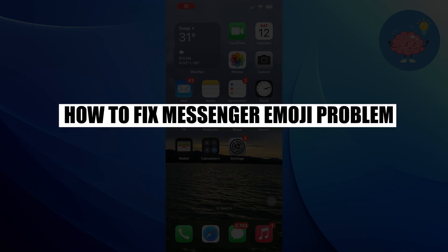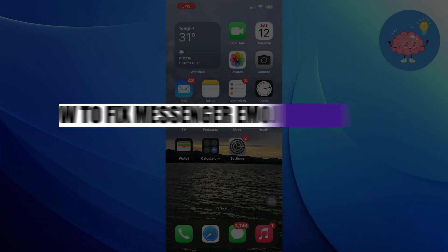Hi everyone! In this video, we will show you how to fix the messenger emoji problem.